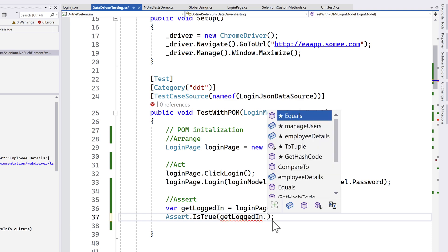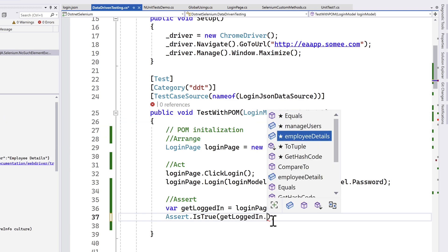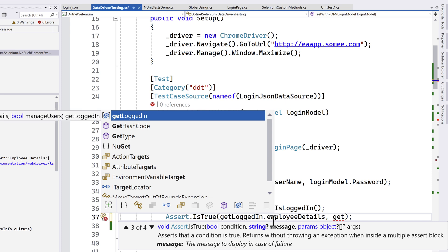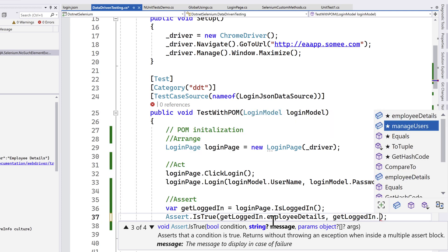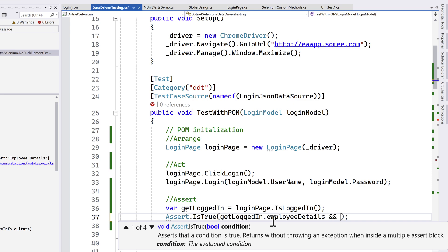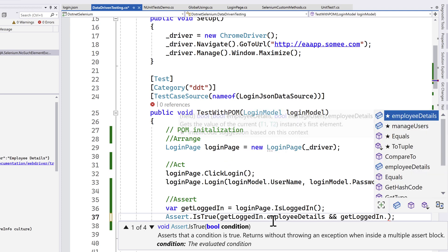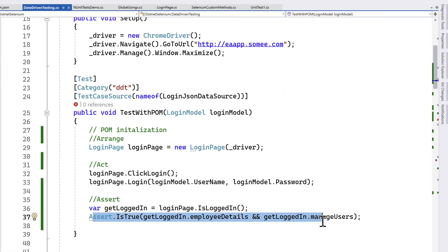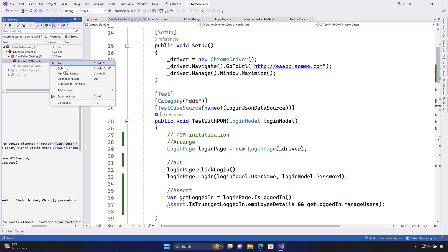You name the return type properties something like employeeDetails and manageUsers. This lets you parameterize what the return type of the method is in the tuple. So instead of specifying Item1 or Item2, when you hit dot in your data-driven test, you get employeeDetails and manageUsers as named properties. You can then write: getLoggedIn.employeeDetails and getLoggedIn.manageUsers — and use the And command to assert both of them as true.